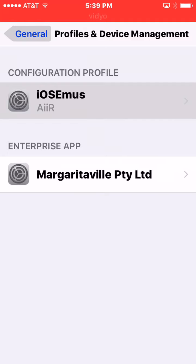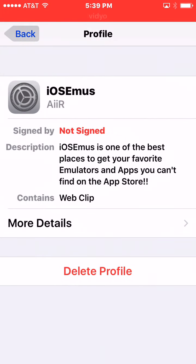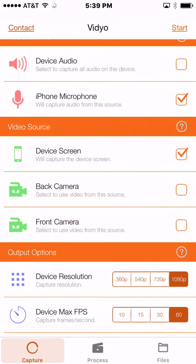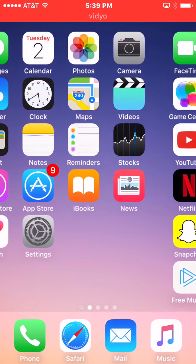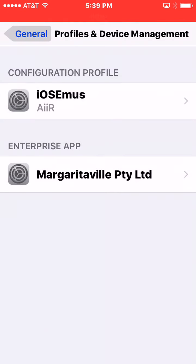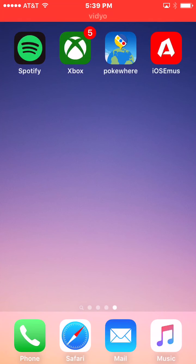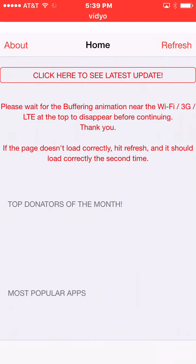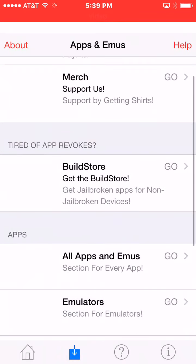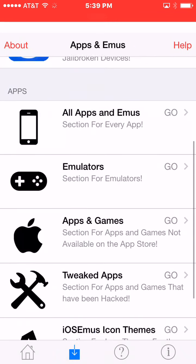Go to Profile and Device Management. Find iosem.us and trust it. It doesn't matter if you sign in or not. Then you're back, and it should download the app icon. It won't necessarily look like that because you can change what it looks like.